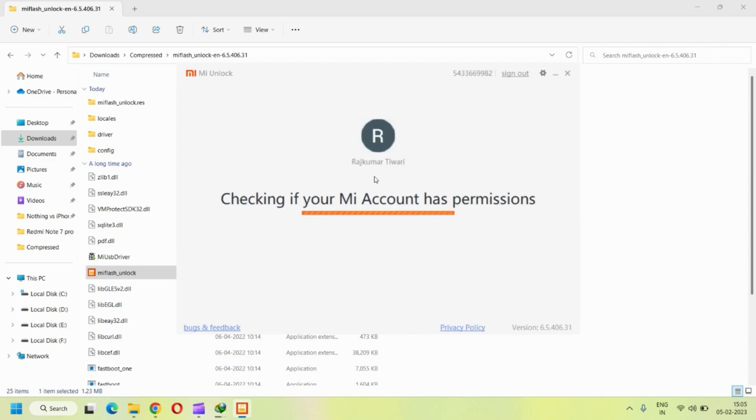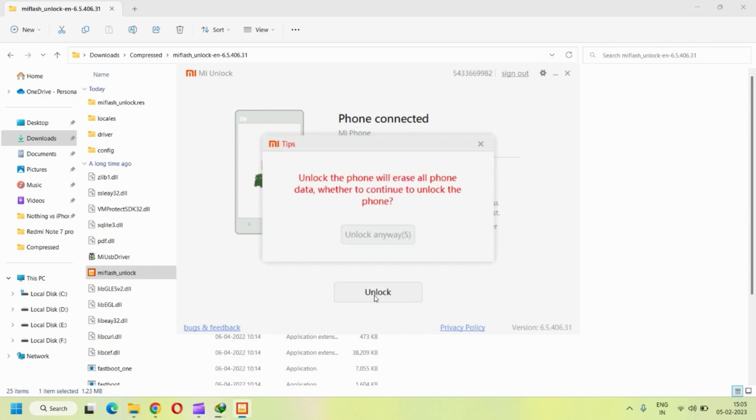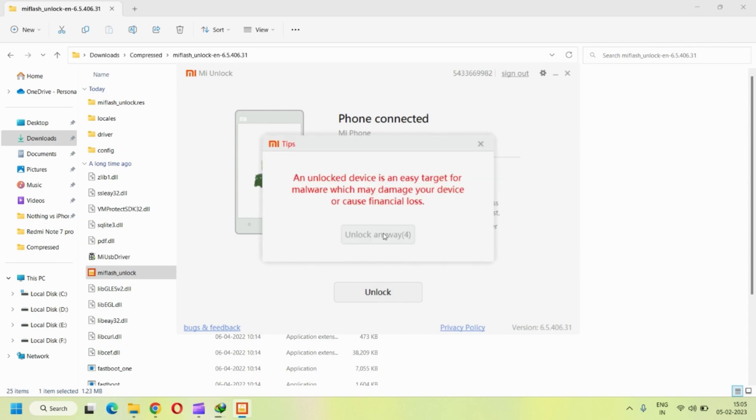It's checking if my MI account has a permission, but officially we have not placed any request. Because if you recall, there was some internet issue error that it was showing up and asking us to try again. So officially we are bypassing that step, which usually requires seven days for us to wait. It's good that we don't have to wait and we can simply bypass the step and proceed with the unlocking.